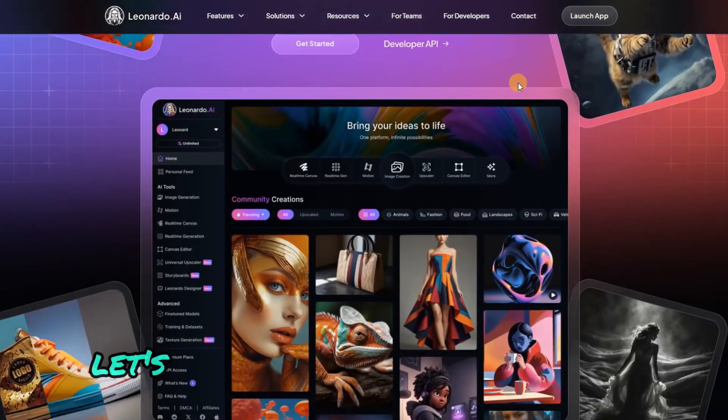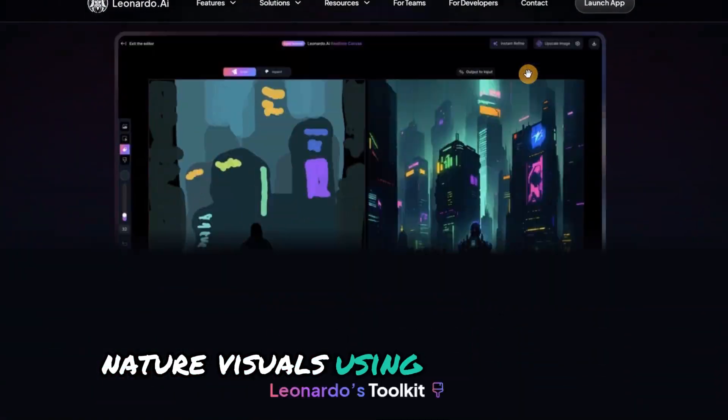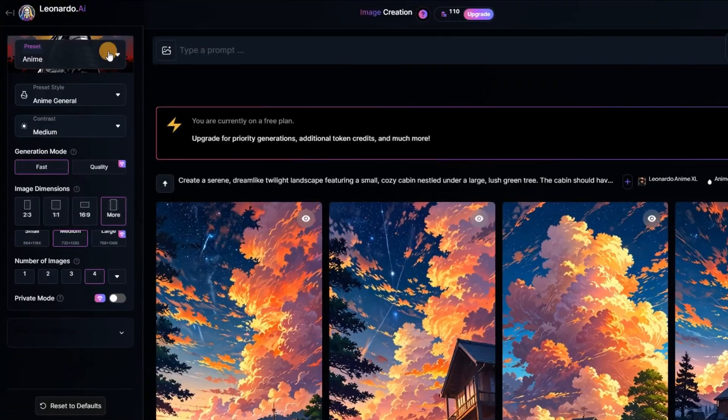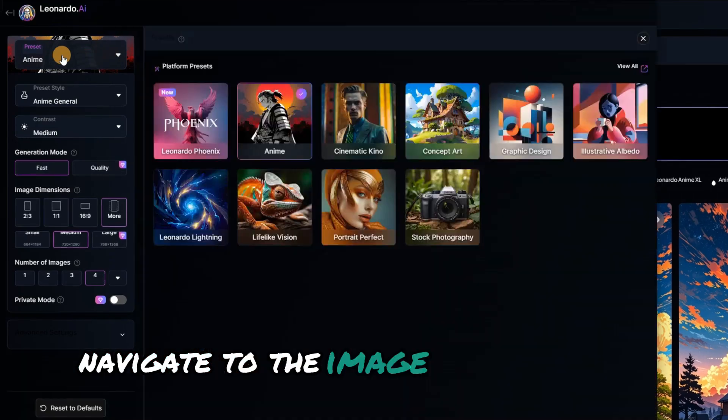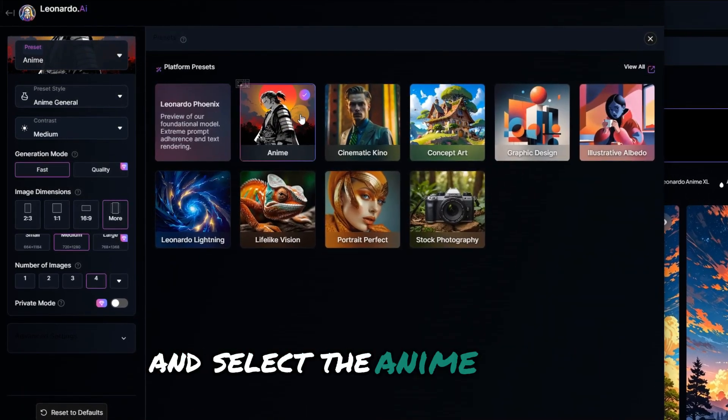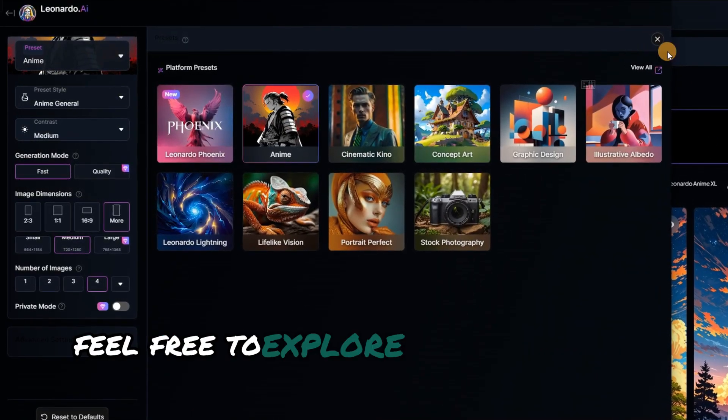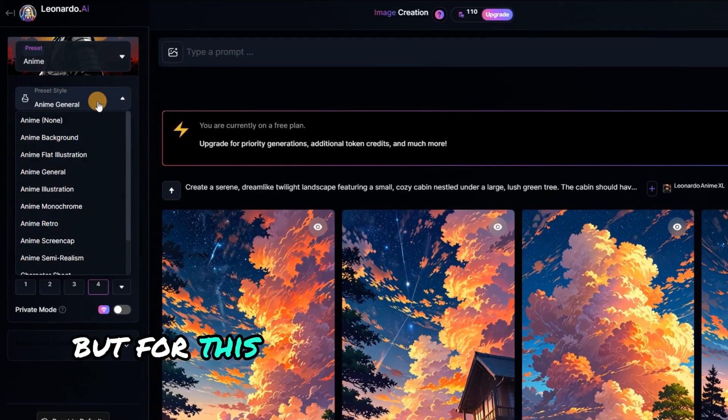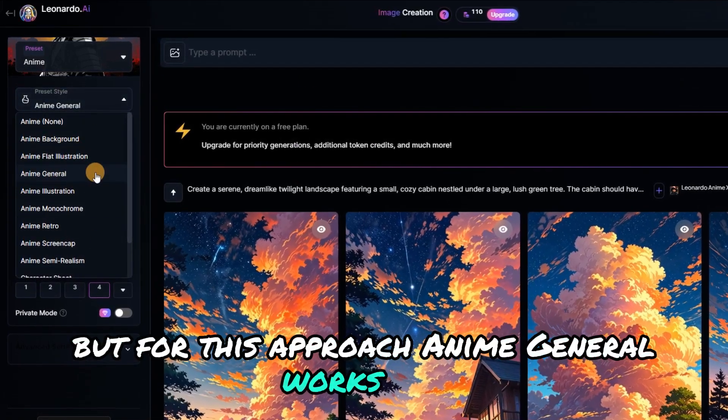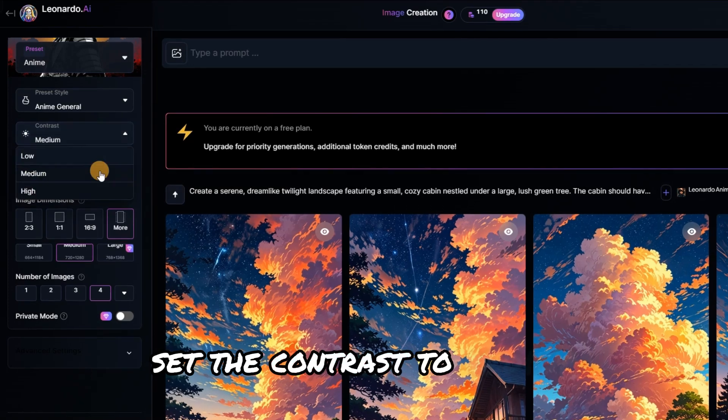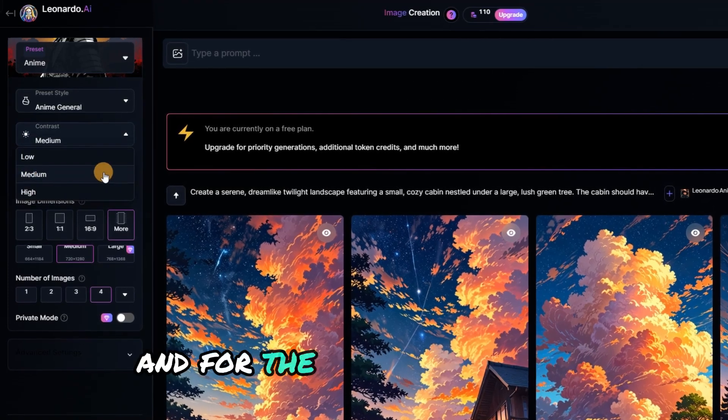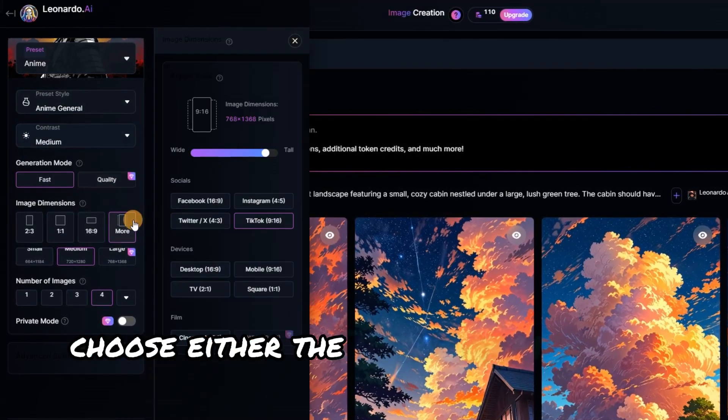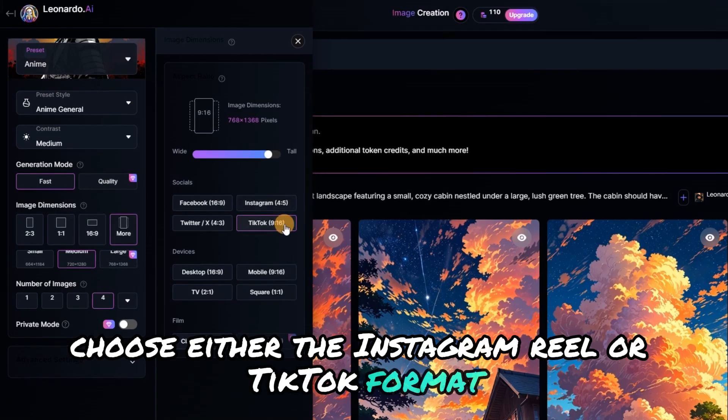Let's begin by creating viral anime nature visuals using Leonardo AI. Navigate to the image creation page and select the anime preset. Feel free to explore different anime styles, but for this approach, anime general works best. Set the contrast to medium, and for the image dimensions, choose either the Instagram Reel or TikTok format.